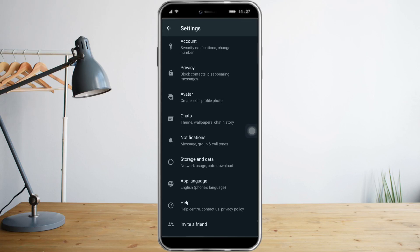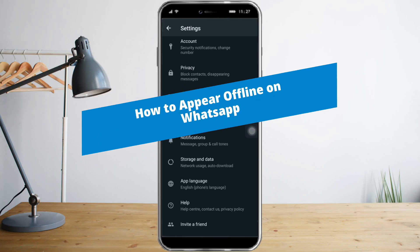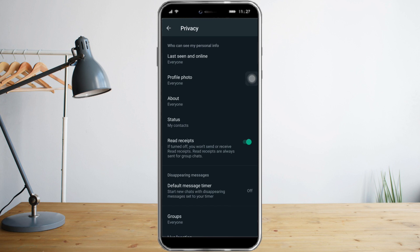Hey guys, in this video I will teach you how to appear offline on WhatsApp. Right now we're on the WhatsApp settings, and as you can see there's a Privacy button that you can click. Once we get over here, we need to click three buttons to appear offline on WhatsApp.